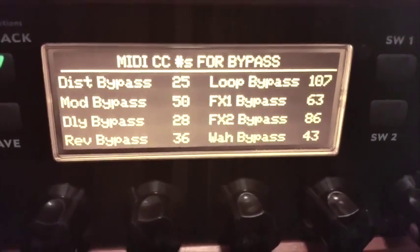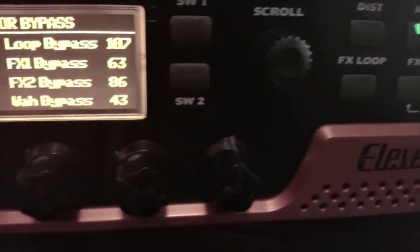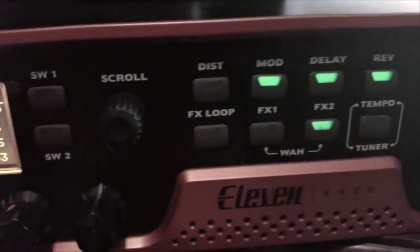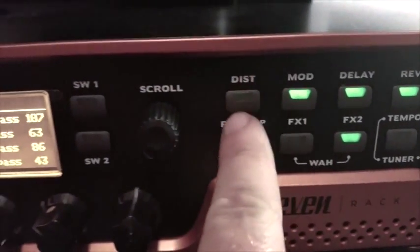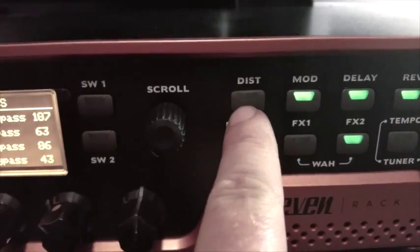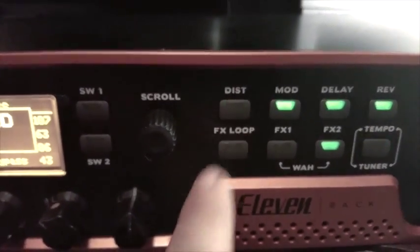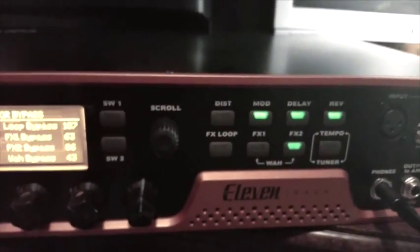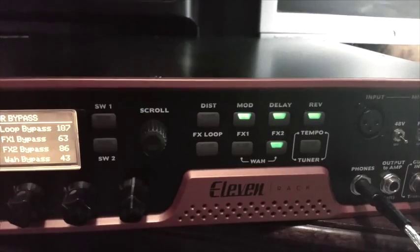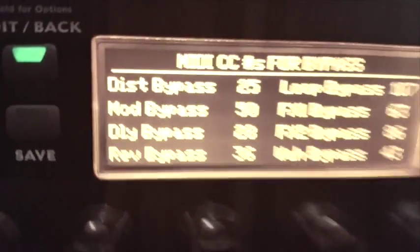So write those numbers down or keep that screen up — probably just keep that screen on. Let's say we want to control the distortion on and off with the pedal board. We know the number is 25.